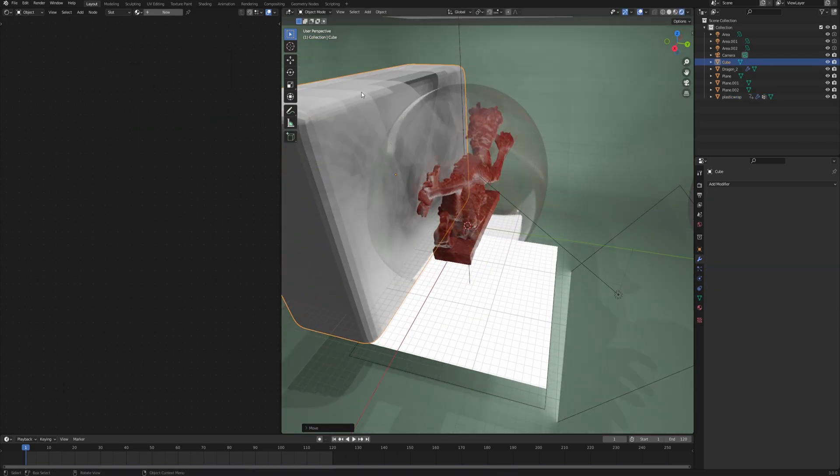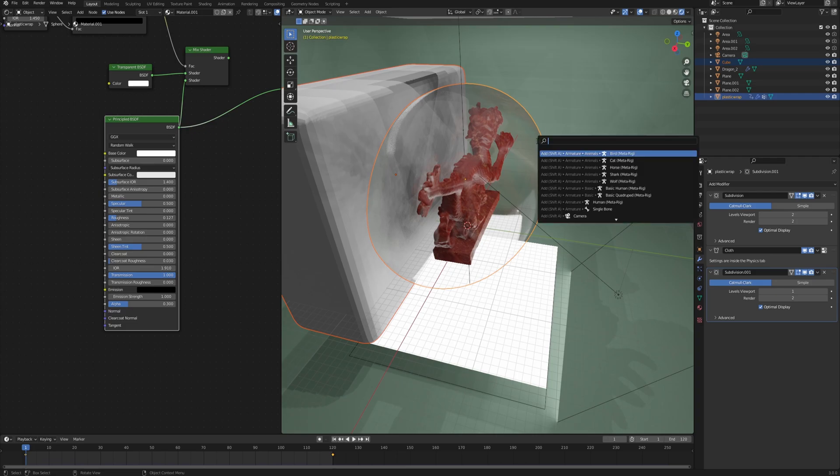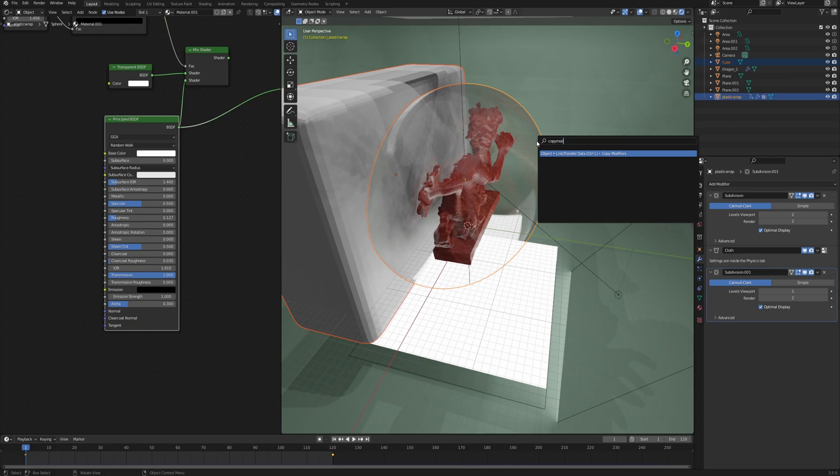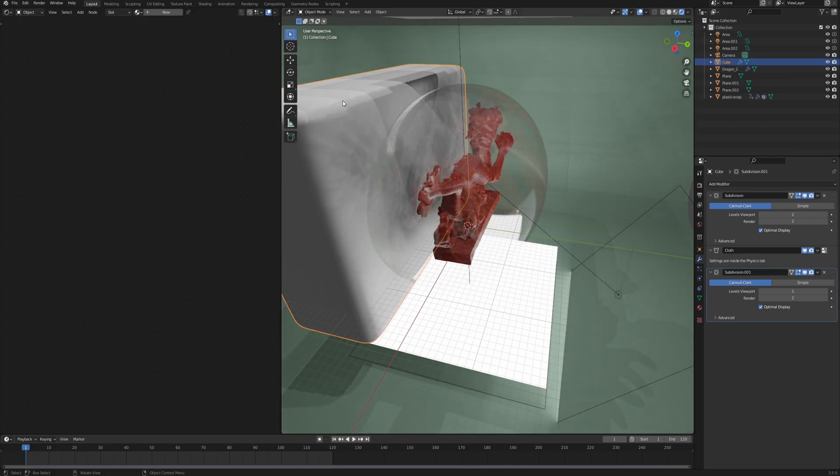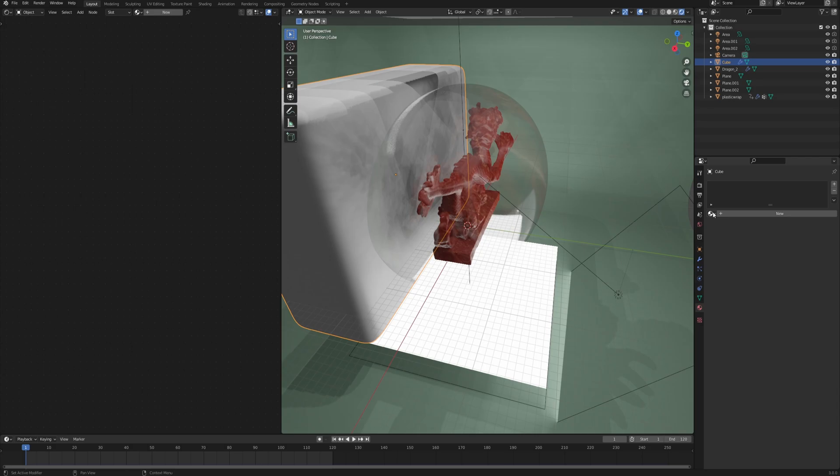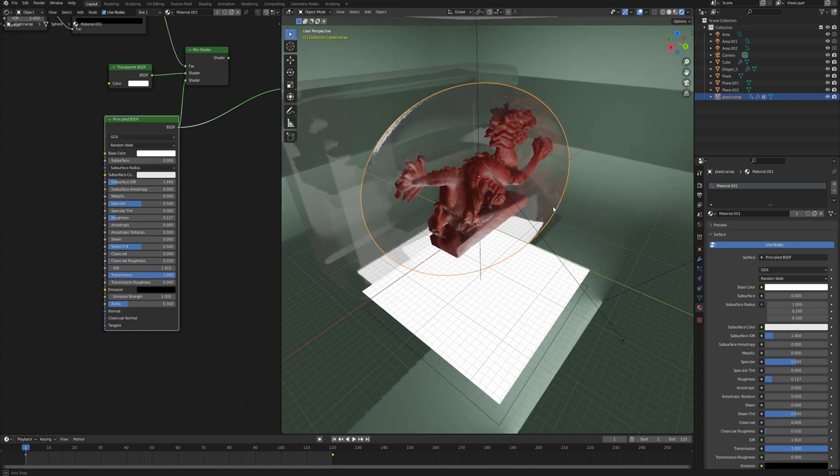Let's take it aside so that we can see what we're doing. With the cube selected, we can Shift-select the plastic wrap that we have right now and simply copy modifiers, which is going to basically apply all the modifiers from the sphere to our cube. Also, let's go to the material tab and choose the same plastic material that we're using for the plastic wrap.